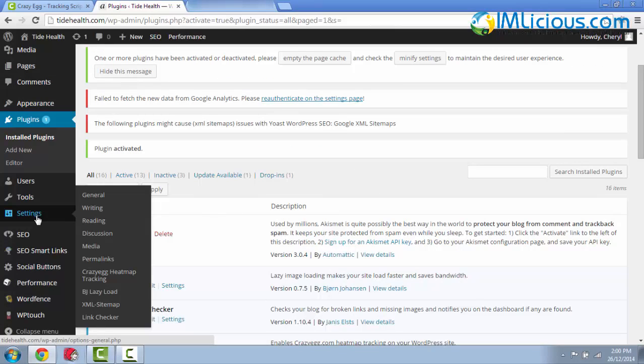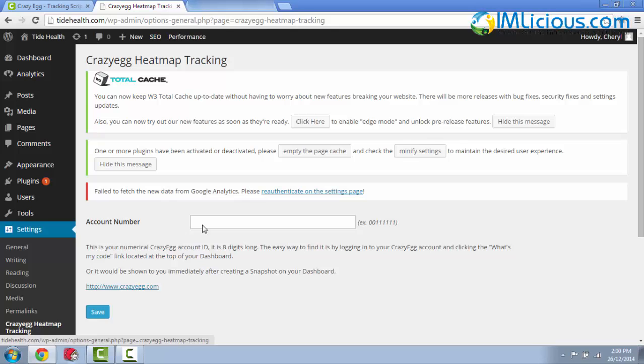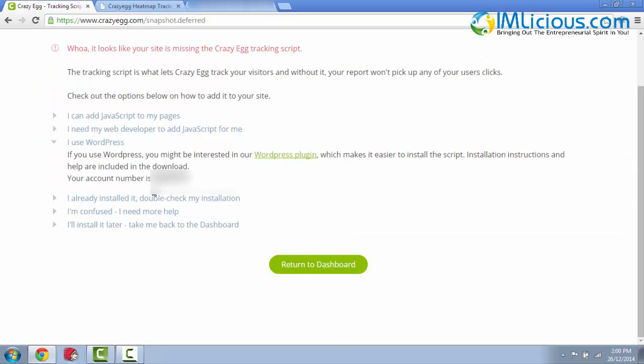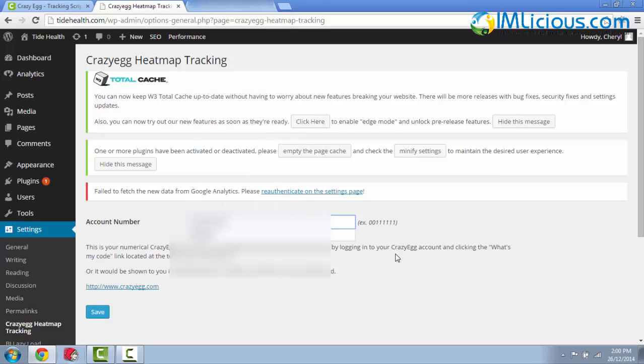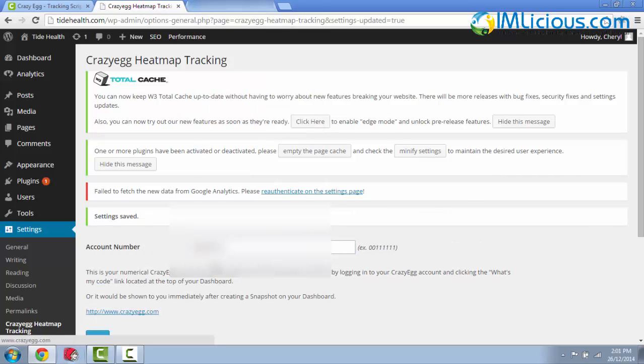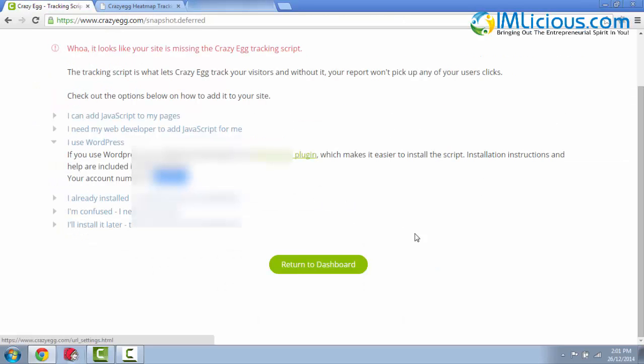Under the Settings option of your WordPress menu, click on Crazy Egg Heatmap Tracking. Here you have to enter the account number, which can be retrieved from here. Right-click, copy it, and paste your account number here. After you're done, you can just click on Save. And that's all, guys. That's basically how you install Crazy Egg on your WordPress site to start tracking the web page that you are interested in. You can just click on Return to Dashboard.